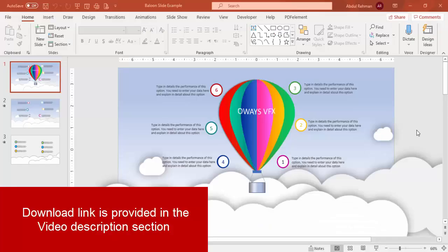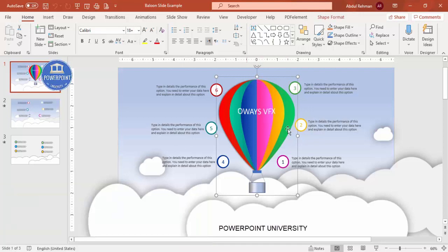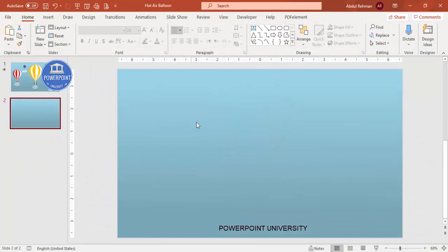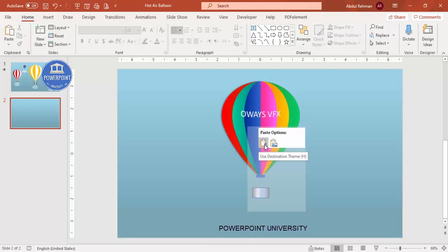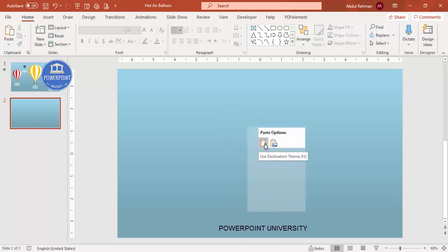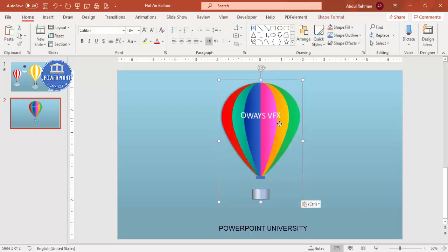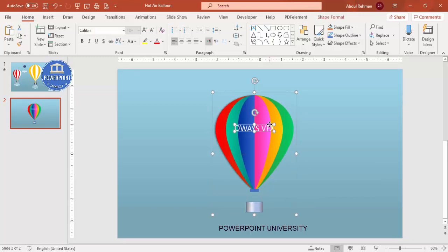To make the investment slide I'm going to use a hot air balloon design from my previous presentation, which is available on my channel. I'll press Ctrl+C to copy it, make a new presentation with a changed background, then right-click and paste it — make sure to use 'Use Destination Theme' rather than pasting as a picture.